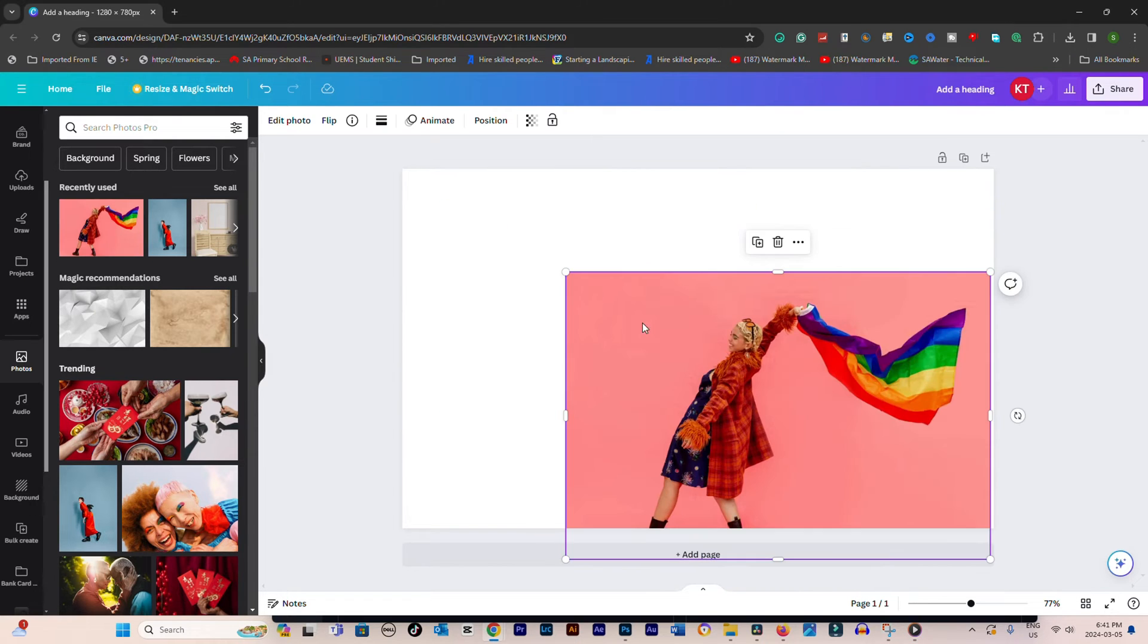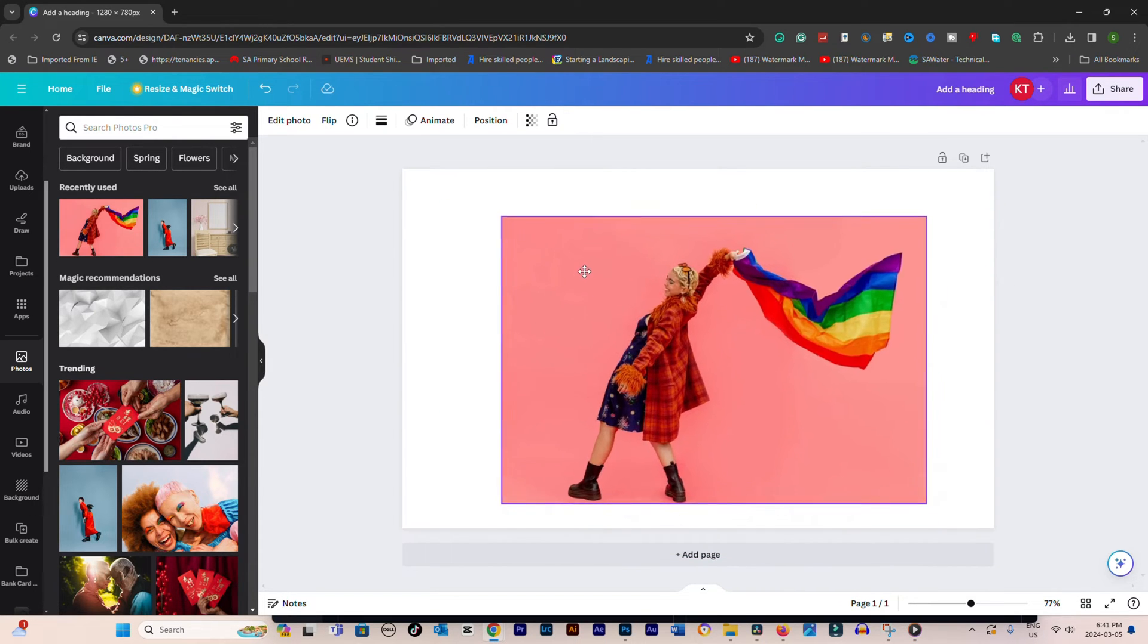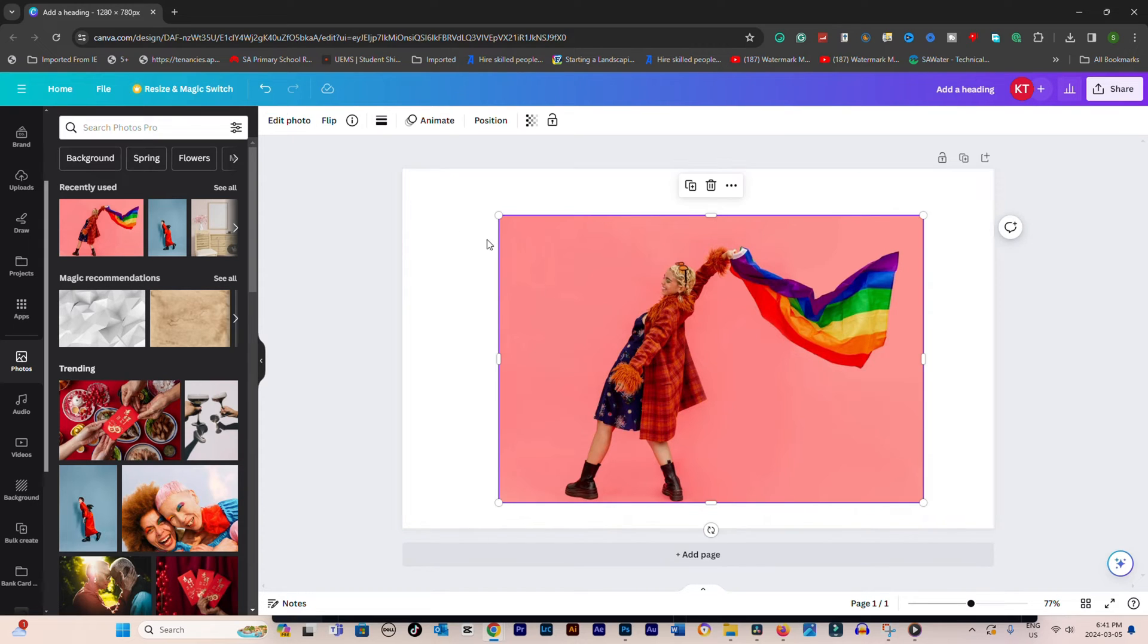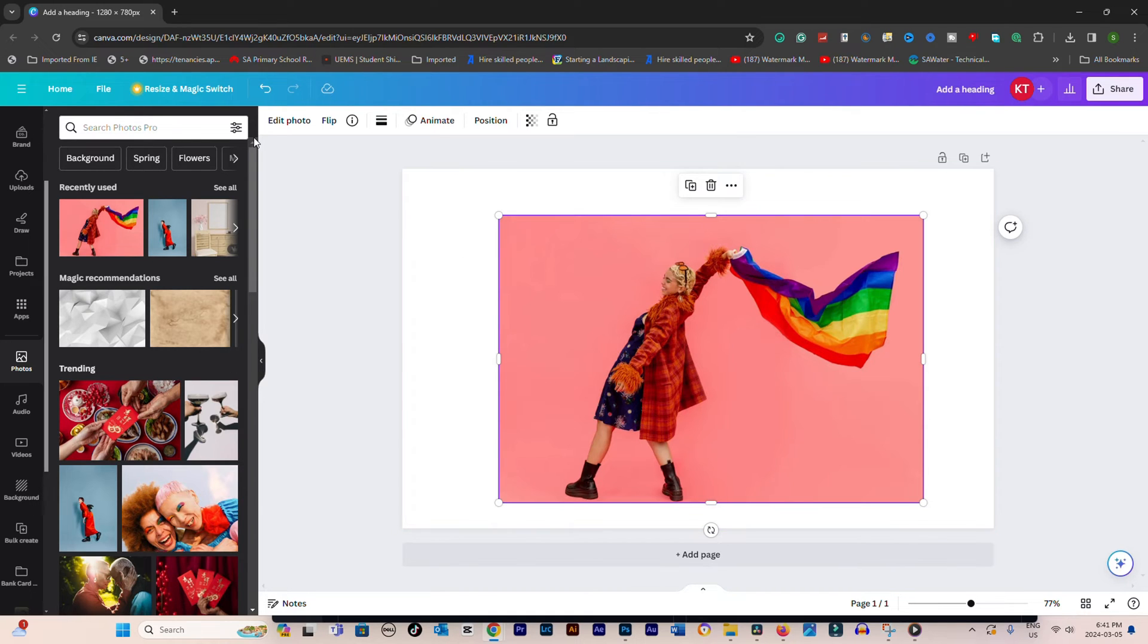Click on the image or graphic in your design to which you want to add a shadow. This action will bring up the editing toolbar for that specific element.